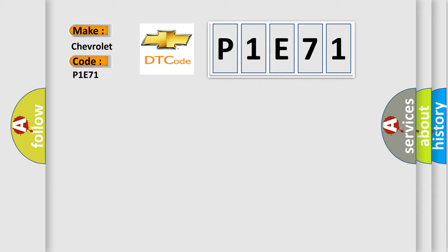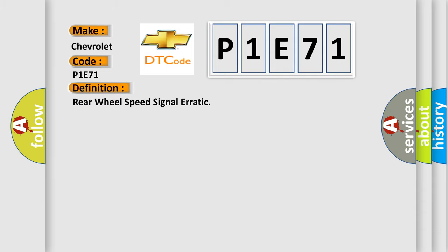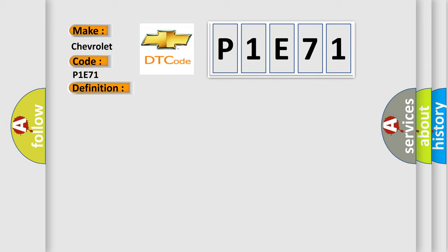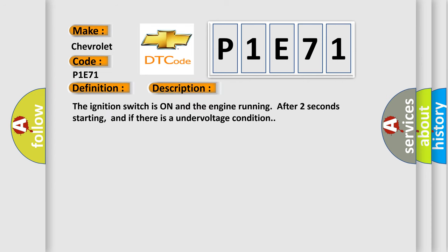The basic definition is rear wheel speed signal erratic. And now this is a short description of this DTC code. The ignition switch is on and the engine running after two seconds starting, and if there is an undervoltage condition.